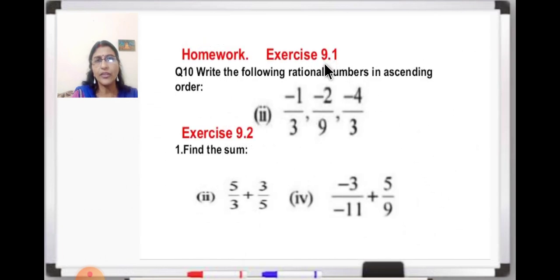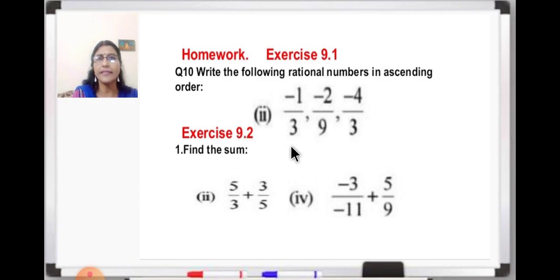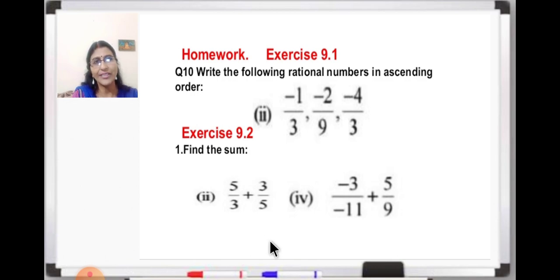Now children, this is your homework for today. Exercise 9.1, question number 10, second part - arrange the given rational numbers in ascending order. And also find the sum of the two questions from exercise 9.2. You will do all of this in your math notebook. That's all for today, thank you.